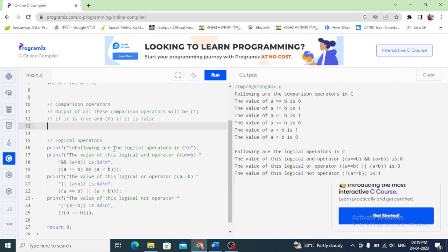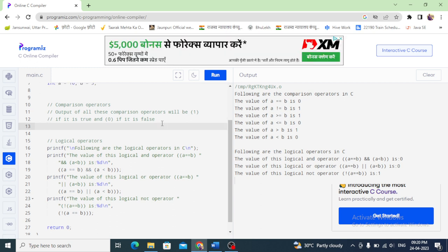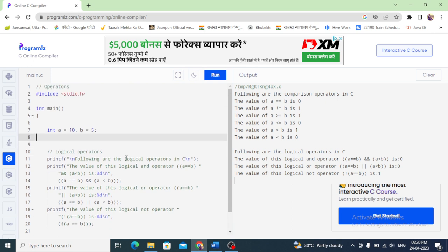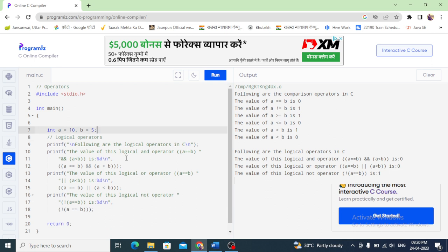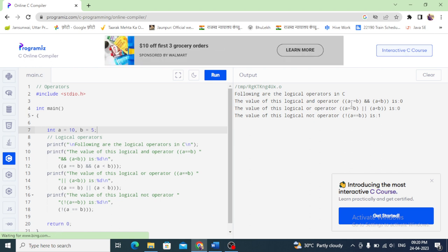Now logical operators. In logical operators we use logic — logical operators mein logic use karte hain. a is equal equal b AND a greater than b. We run it. Now the operator shows: a is equal equal b AND a greater than b is false. Both statements — a should be equal to b AND a greater than b — need to be satisfied.